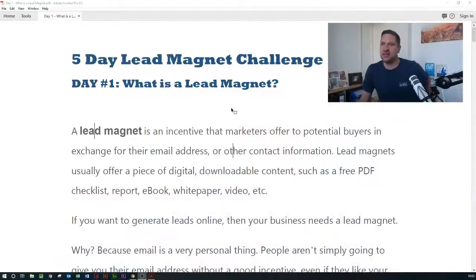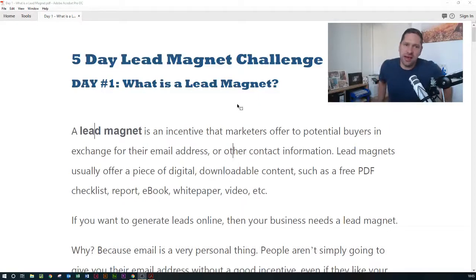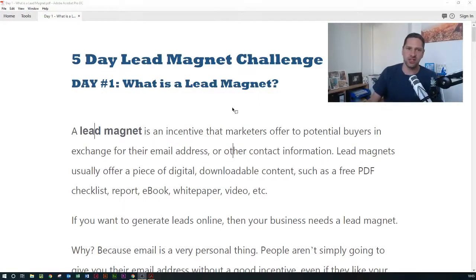So this is day one. I'm basically going to explain what a lead magnet is, and then all I want you to do is download the PDF which is attached in this post, and work out which type of lead magnet you would be most likely to use. I'm going to flip over to my screen share and explain what a lead magnet is and what the various different sorts of lead magnets are that you can choose from.